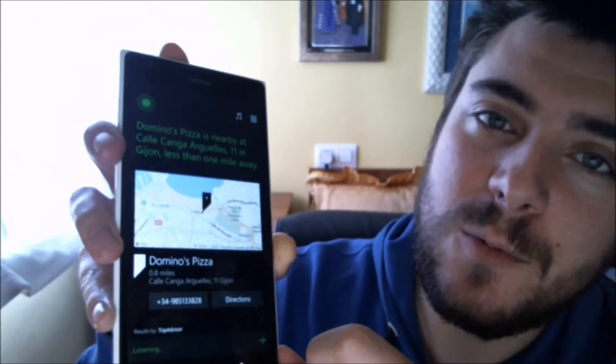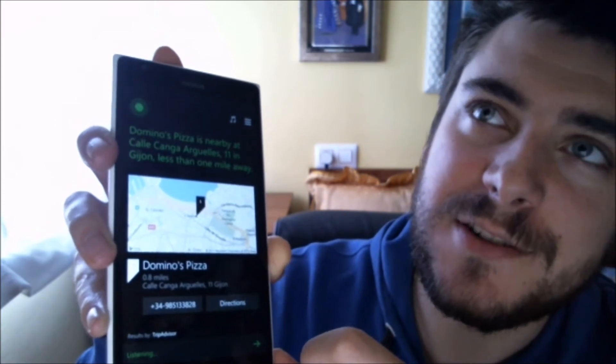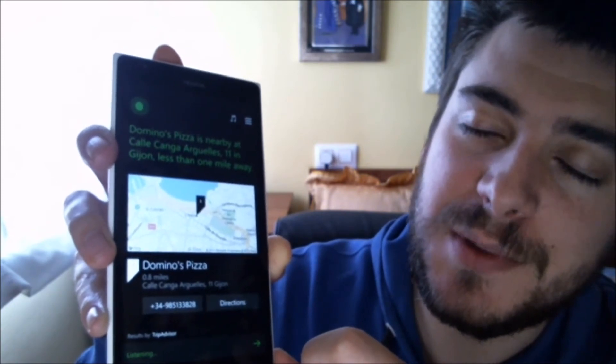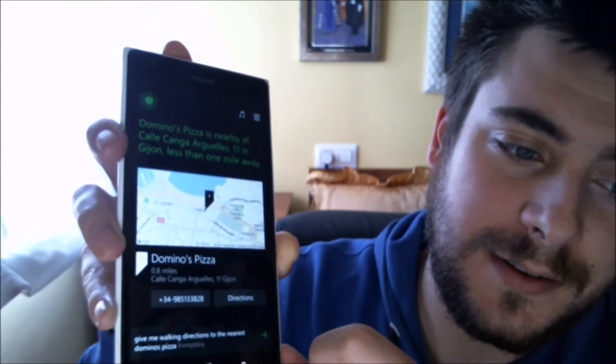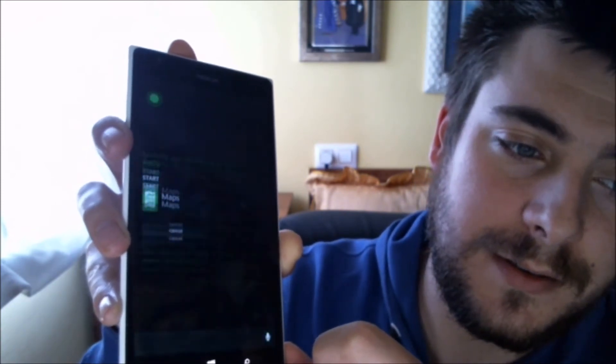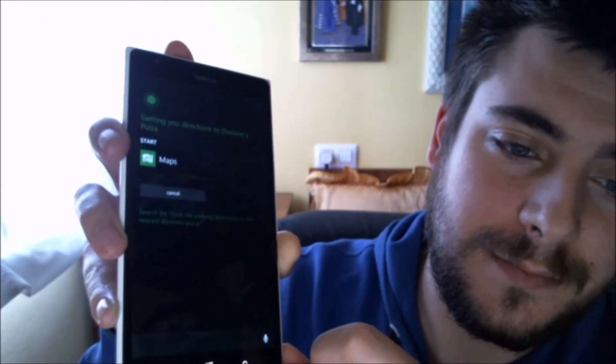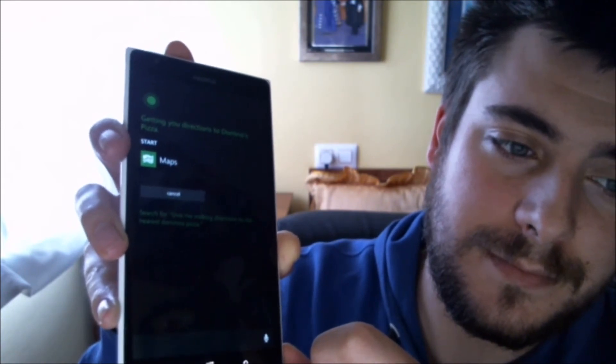Give me walking directions to the nearest Domino's Pizza. Sure, getting you directions to Domino's Pizza.